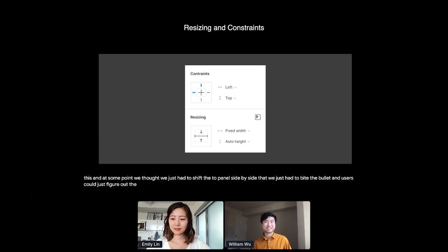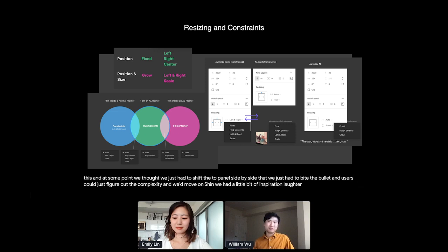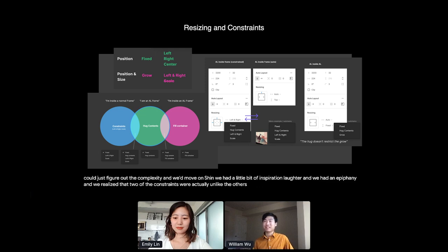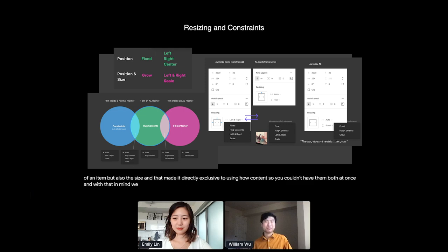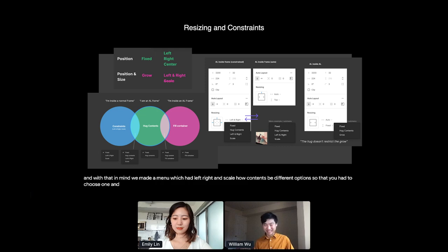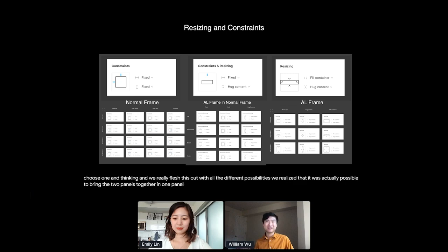But then during a design jam session, we had a little bit of inspiration. We had an epiphany, and we realized that two of the constraints were actually unlike the others. Left and right, and scale, not only affects the position of an item, but also the size. And that made it directly exclusive to using Hug Contents. You couldn't have them both at once. And with that in mind, we made a menu which had left, right, and scale, and Hug Contents be different options, so that you had to choose one. We also had a bunch of diagrams and thinking. And when we really fleshed this out with all the different possibilities, we realized that it was actually possible to bring the two panels together into one panel that could deliver the right options at the right time. And we call this the hybrid constraints and resizing panel.